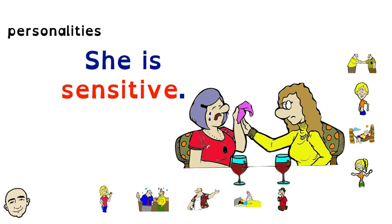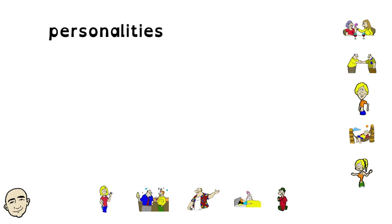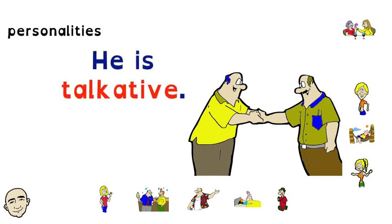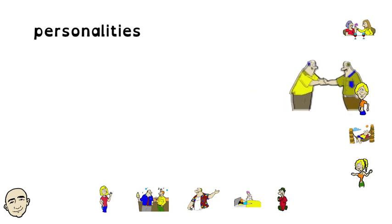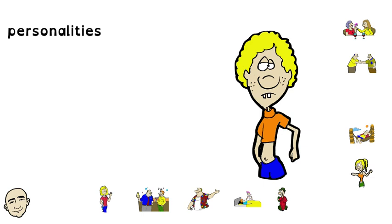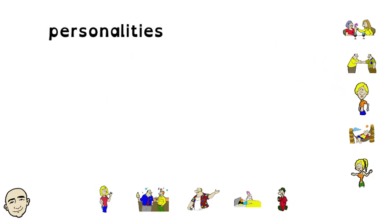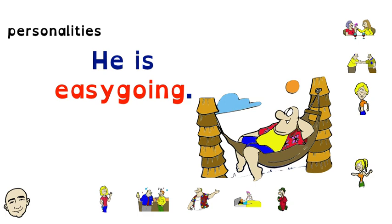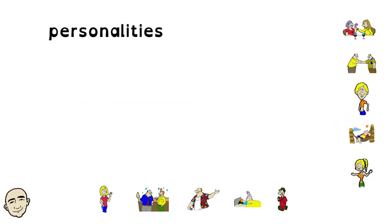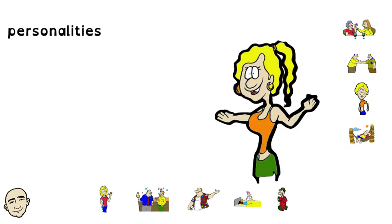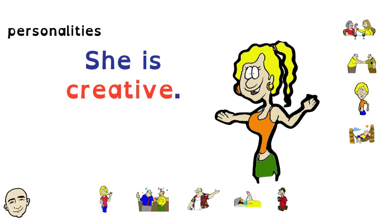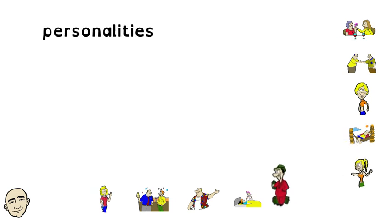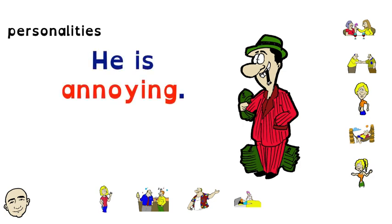She is sensitive. He is talkative. He is weird. He is easygoing. She is creative. He is annoying.